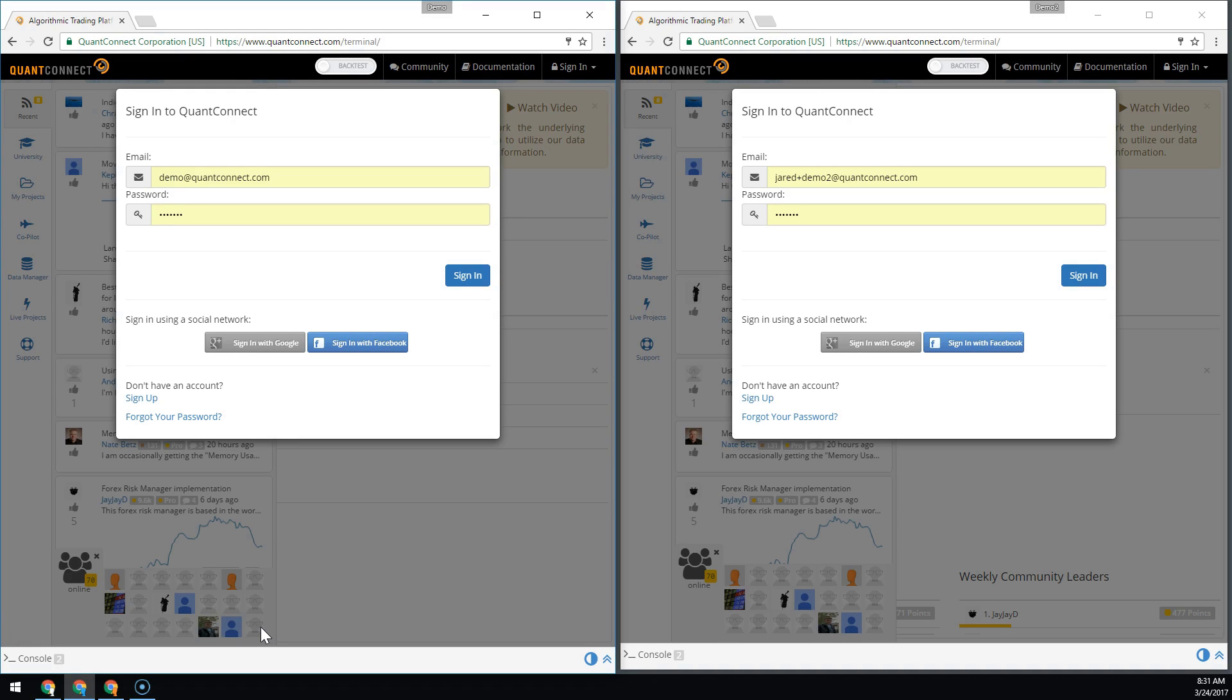In this video, we're going to demonstrate a really cool feature in QuantConnect called collaboration.